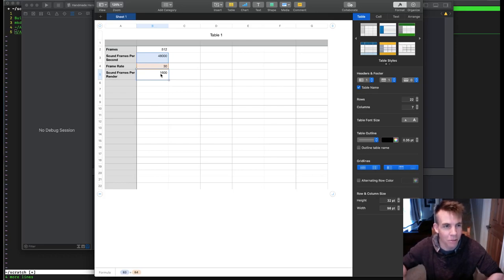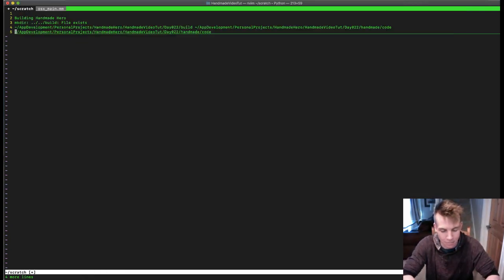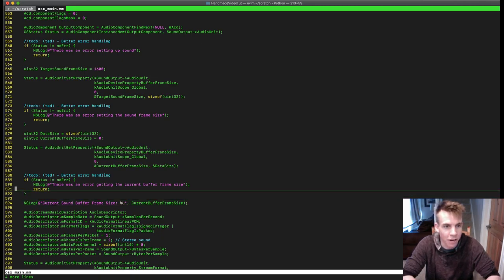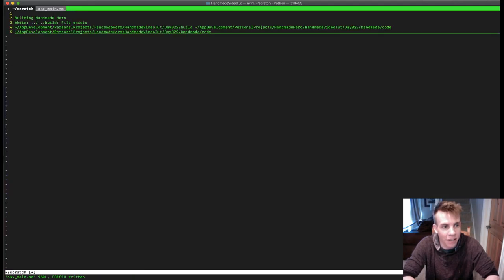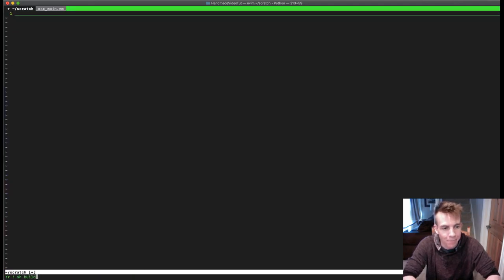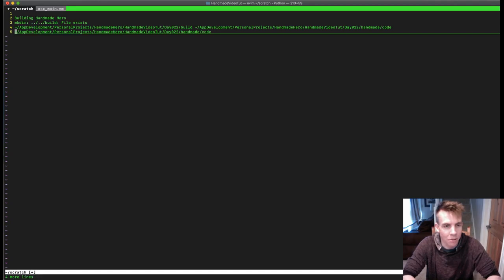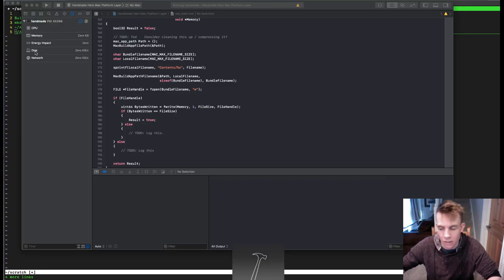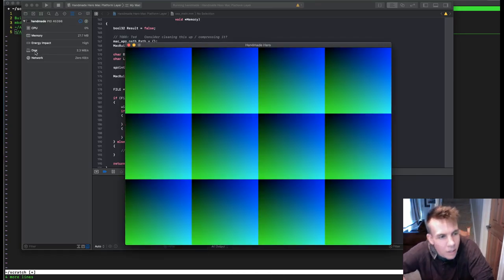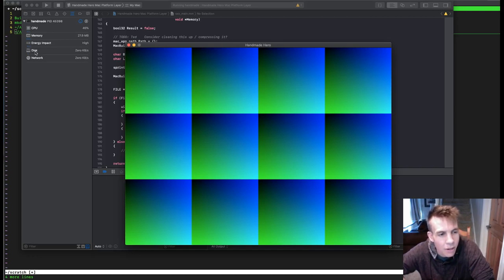So let's just try setting it to 1,024. That's still sub-frame. The question is: do we still get no skipping? Do we still get kind of what we want here? There's no skips. So I have no skips, and yet I still feel like I'm directly controlling the sound. It doesn't feel like there's really any latency or anything like that.